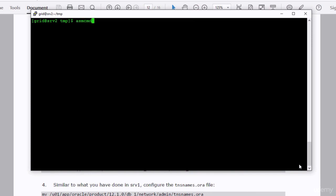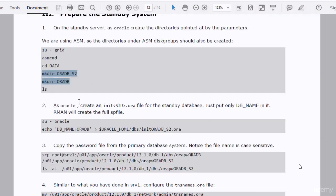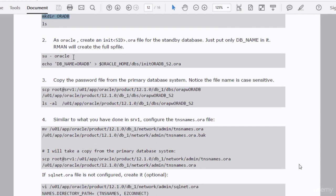Remember, we have to do this in the srv2 machine. In the second step, we have to create a p-file, and this p-file has only a single parameter in it: db_name. You set that parameter to the primary database instance name, which in our case is oradb. So you just run this command as oracle to create the file.